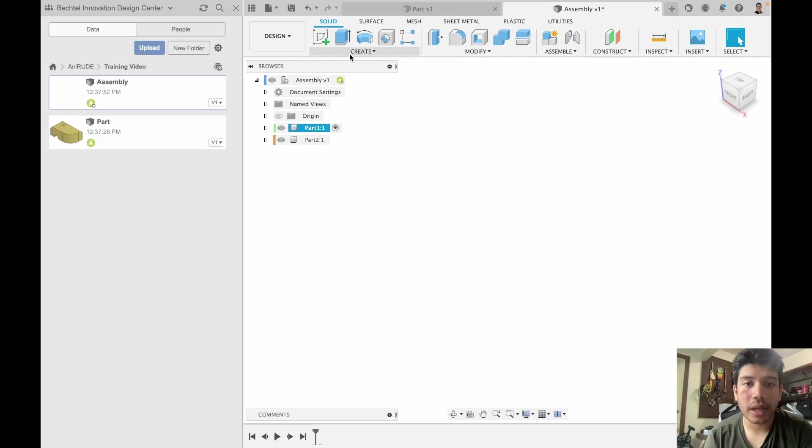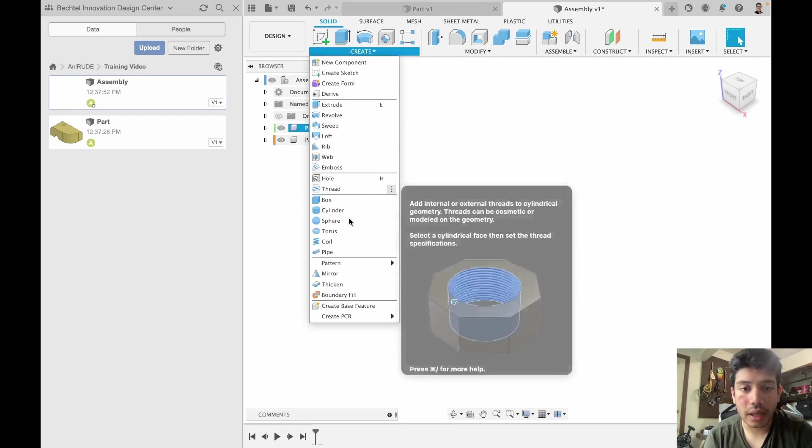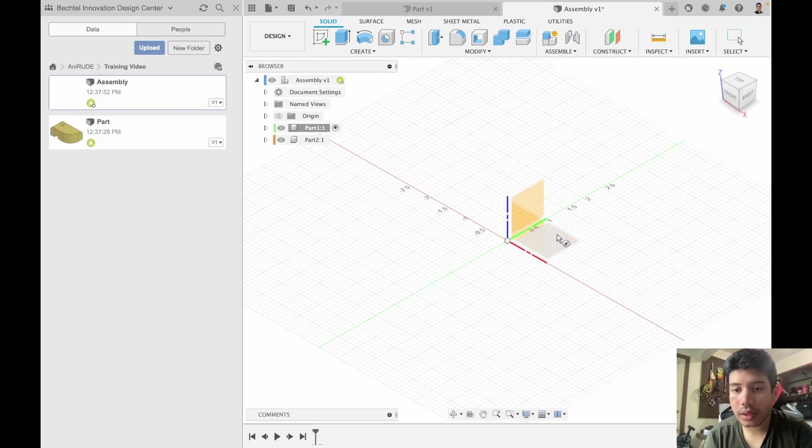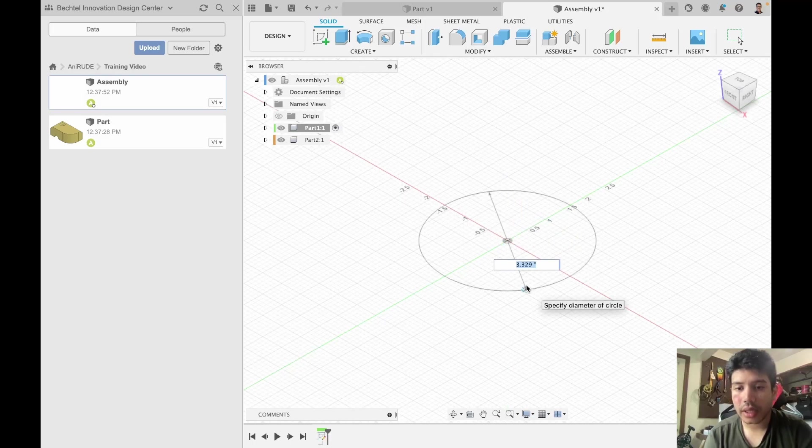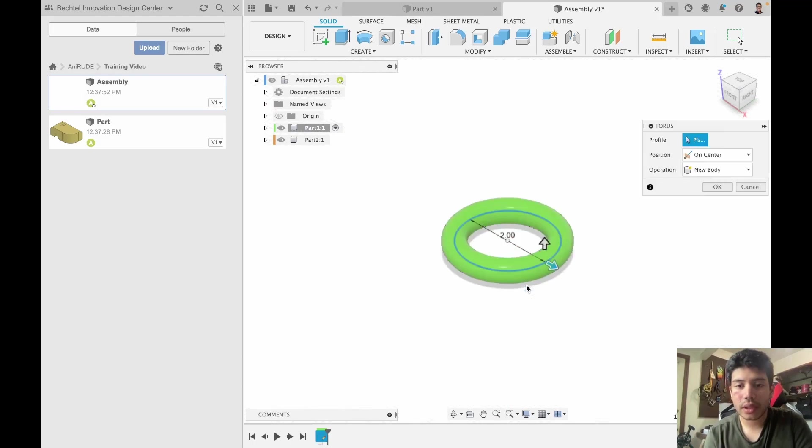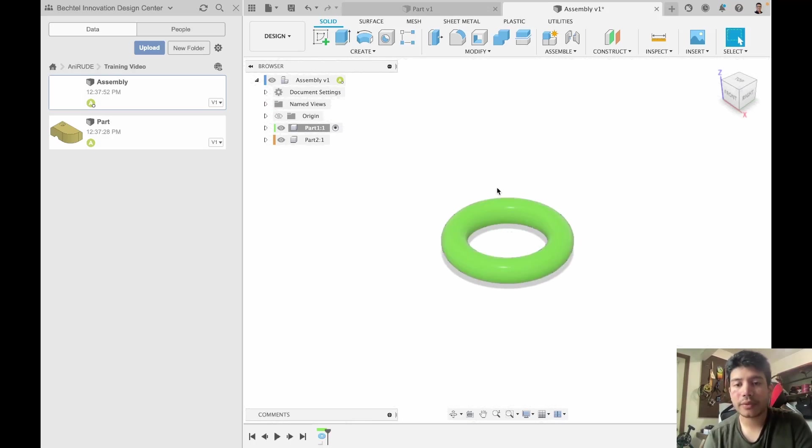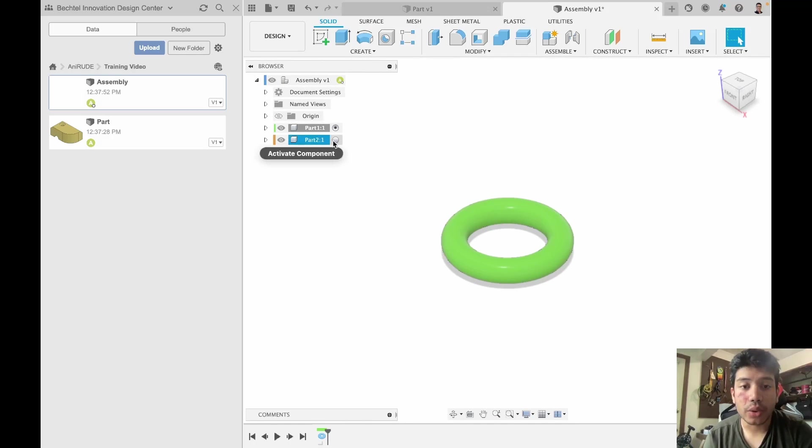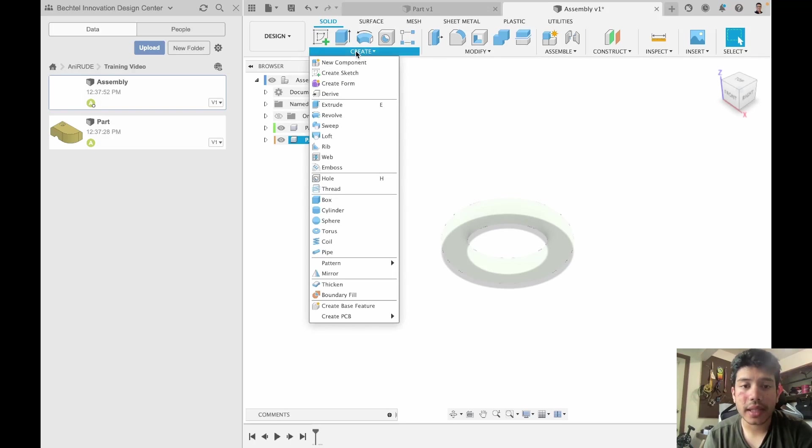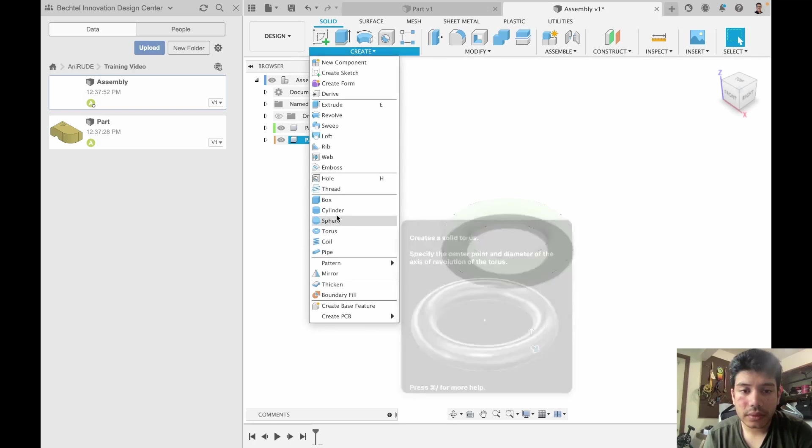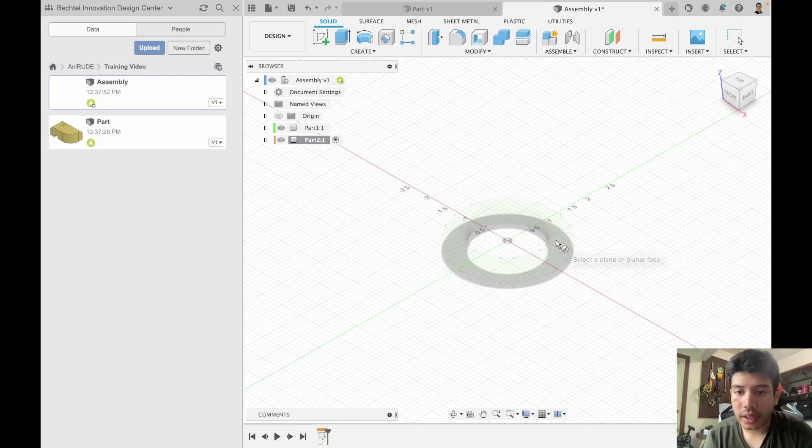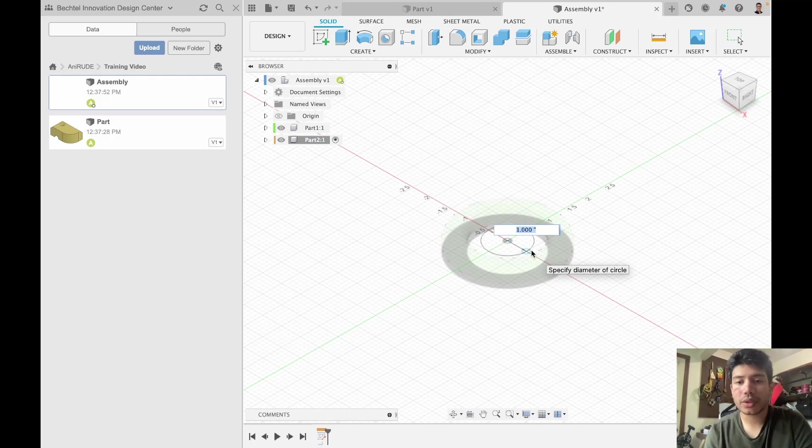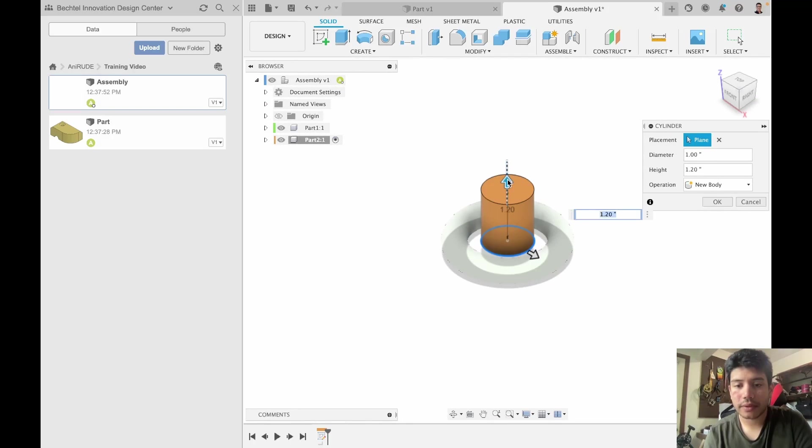For example I'm going to just make a torus on this and I'm going to give it a gap of two inches and a diameter of two inches, and then I'm going to go to this part to activate it and I'm going to create a cylinder and I'm going to give it a diameter of one inch and a height of two.